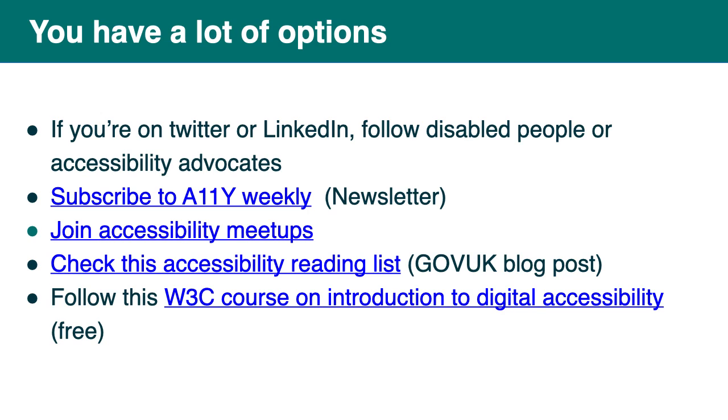Also join accessibility meetups. Most of them are online at the moment. There's lots everywhere. So there's a link to different accessibility meetups and groups. Also check this accessibility reading list. So it's a link to a GovUK blog post with lots of resources in there to give you some pointers to where you might improve fine info. And also there's a course on an introduction to digital accessibility at the moment. It's free and still available. So have a look. And we have even more resources in the slides.